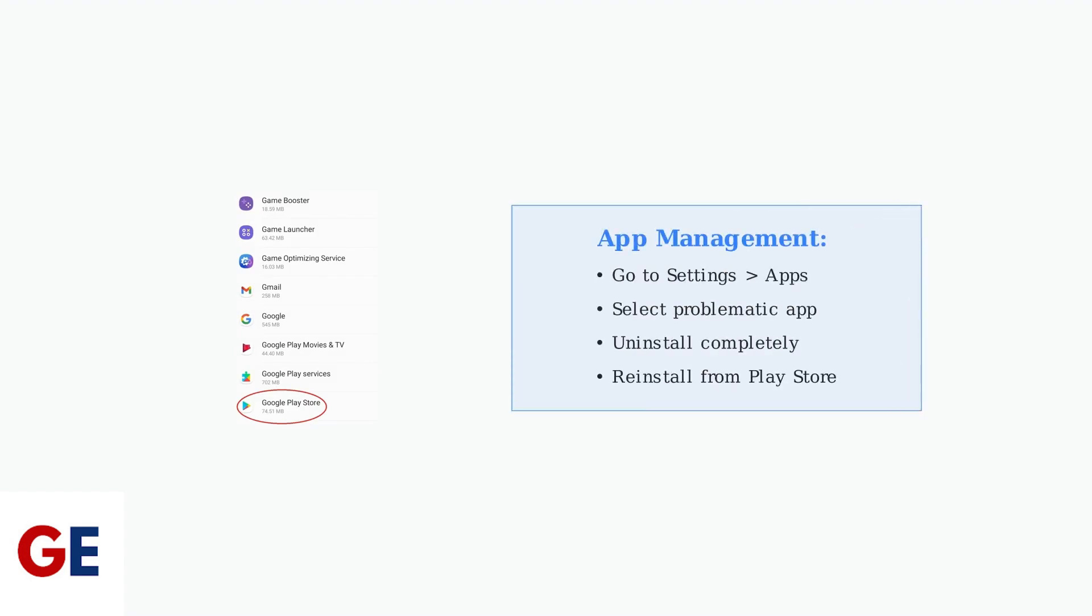For app-specific freezing issues, try uninstalling and reinstalling the problematic app from the Google Play Store. This clears corrupted data and ensures you have the latest version.